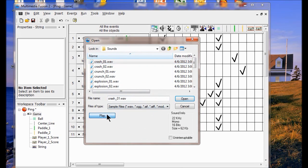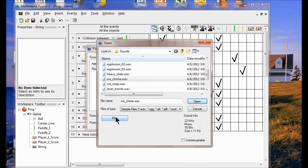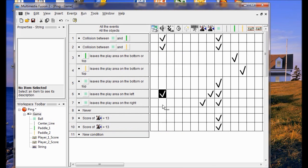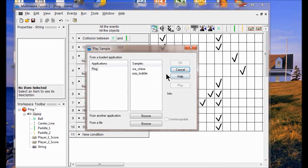Now I can listen to various ones. I'll play this one, I can play this one. Let's do ice chime — that sounds like one we're going to use. So I'm just going to click open, then choose my ice chime, and click OK. So now I'm going to right click, go to sample, click play sample, and set ice chime on leaves the area. Click OK.